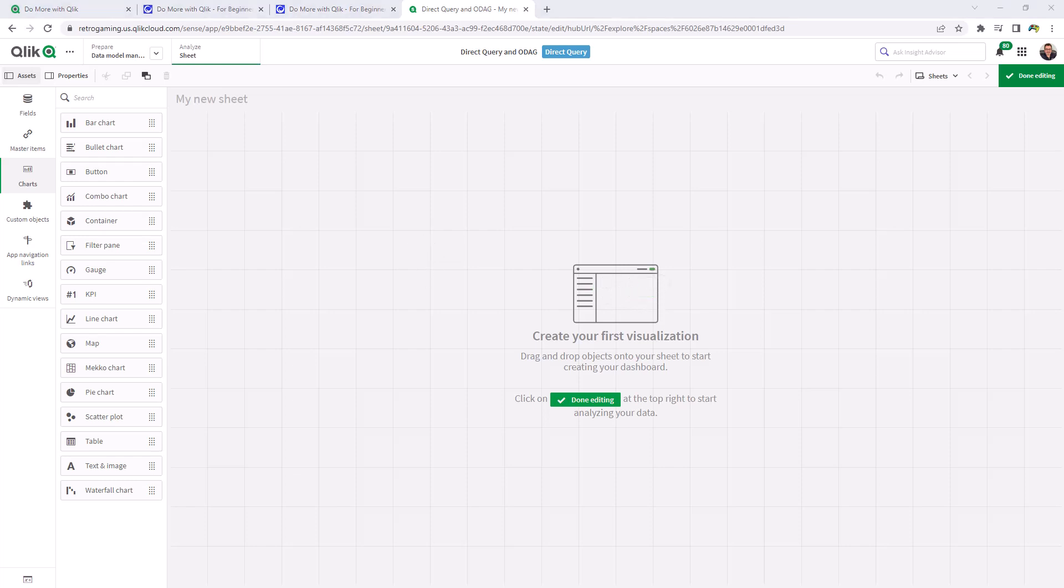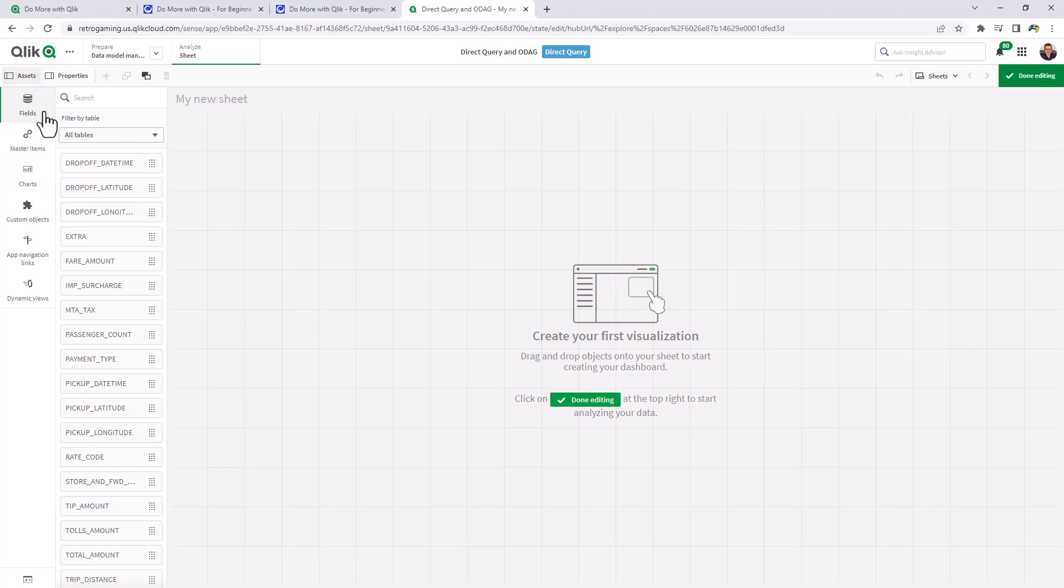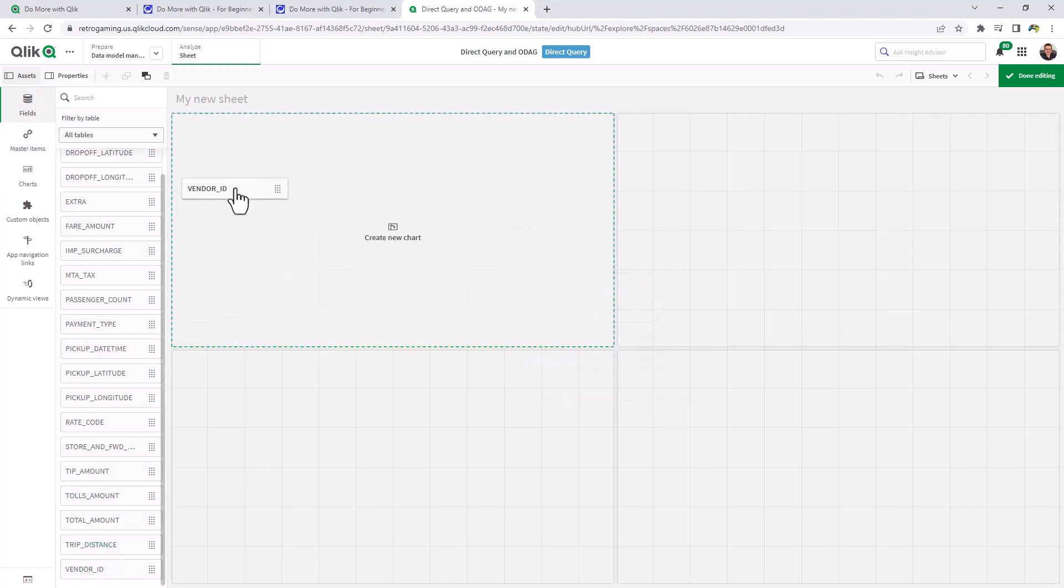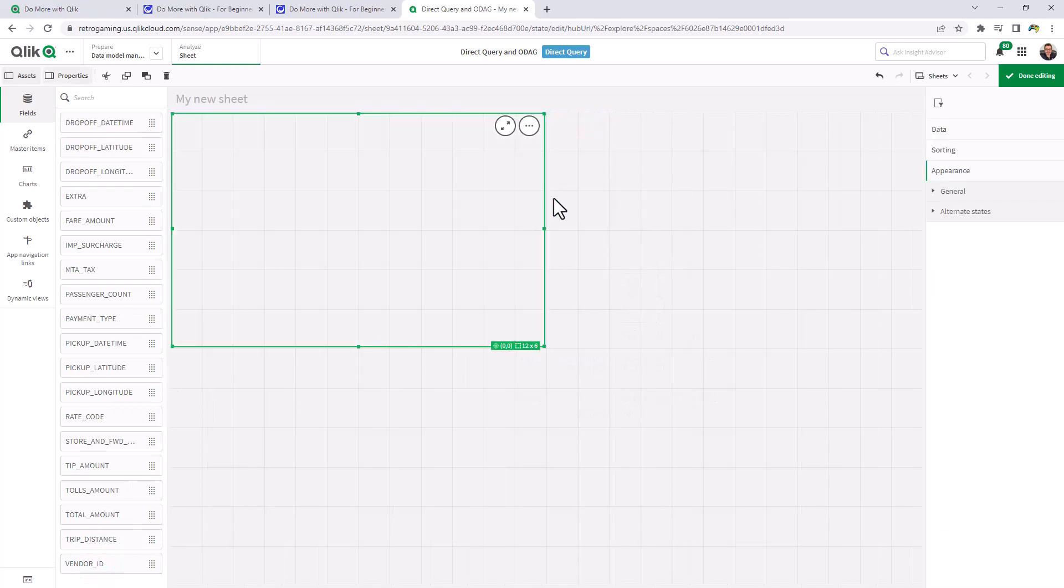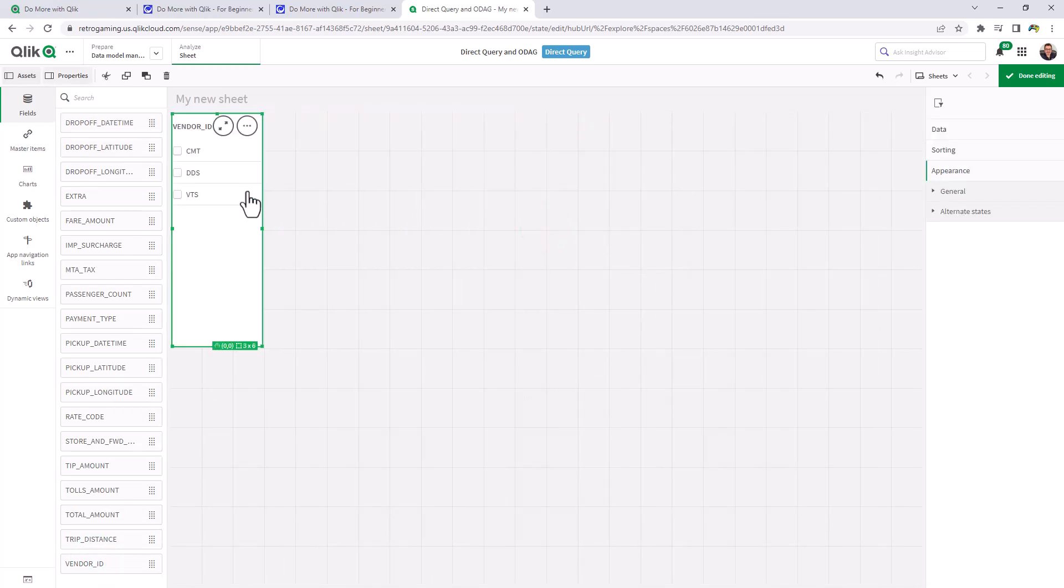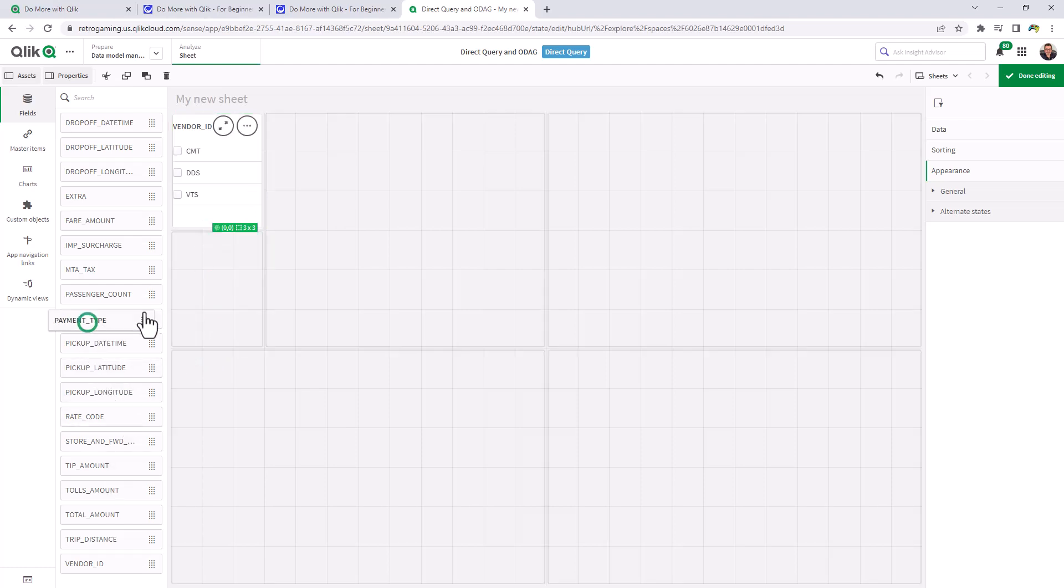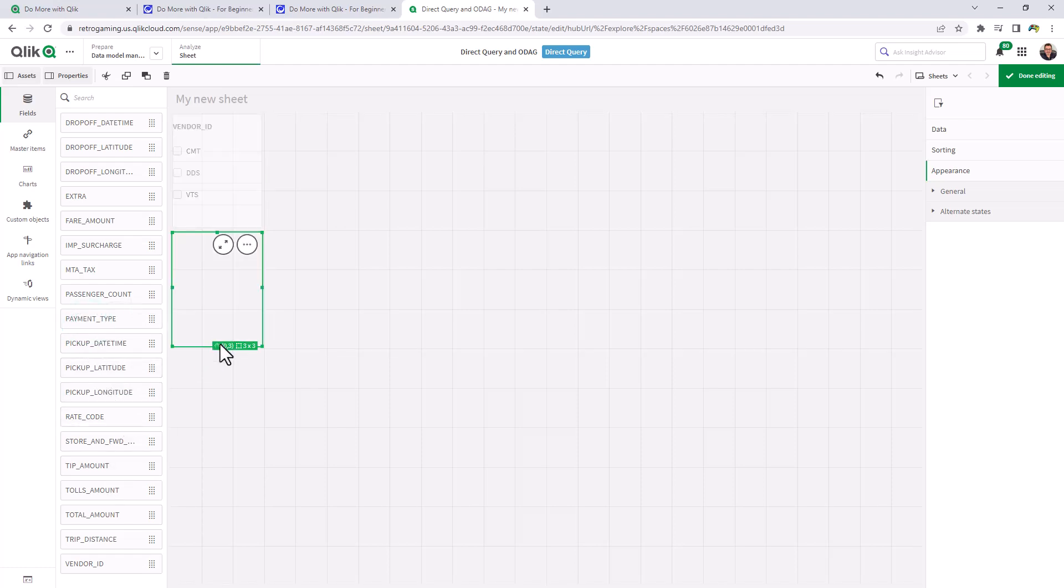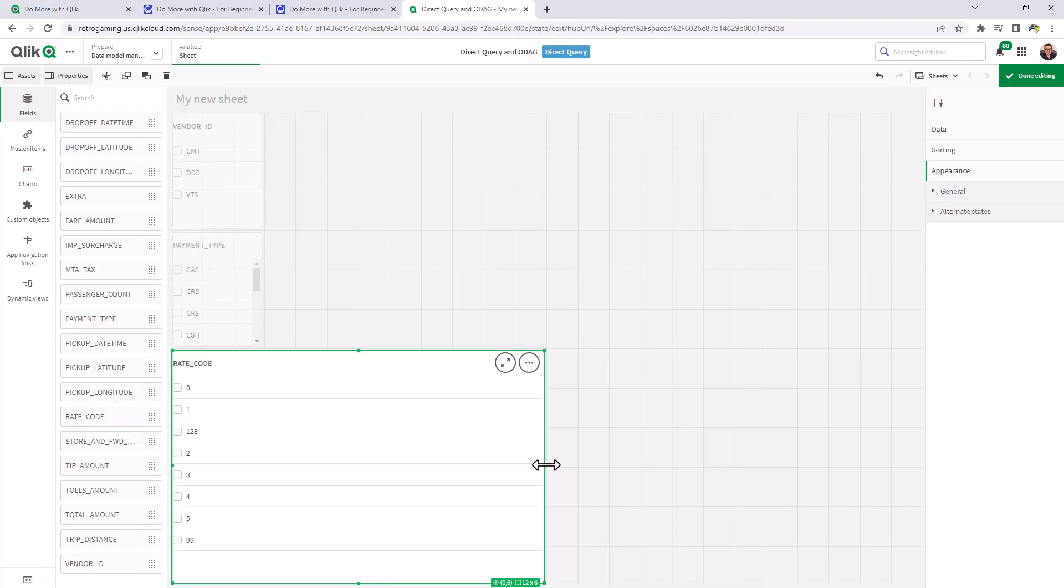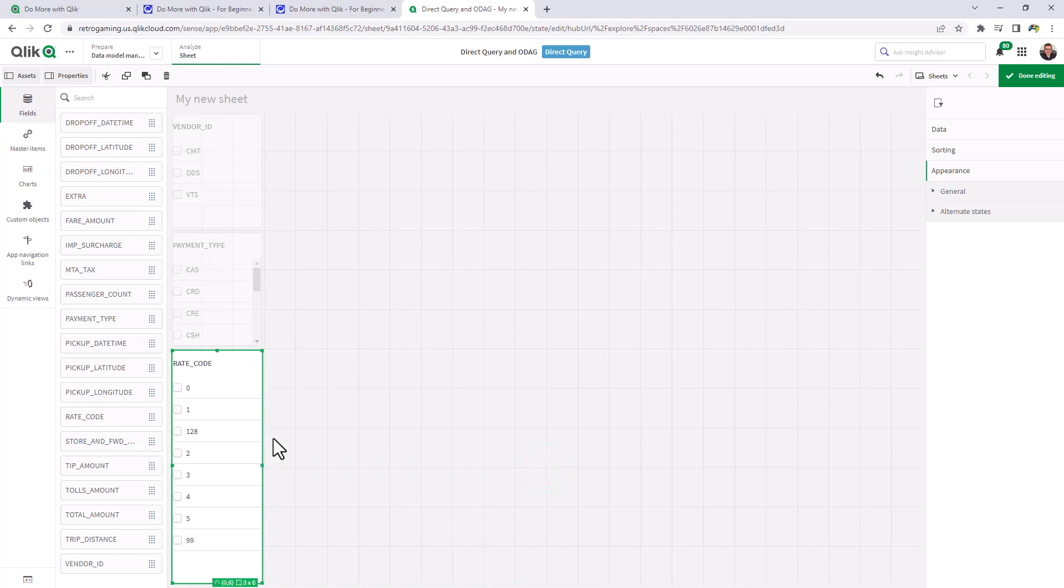So let's navigate to our fields. And let's just drag and drop some dimensions we're going to use for selections. We'll choose vendor ID, and let's see payment type and rate code.